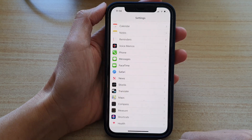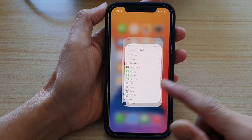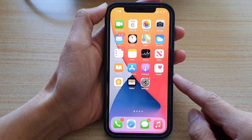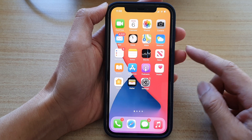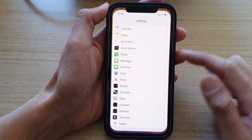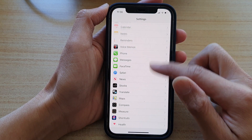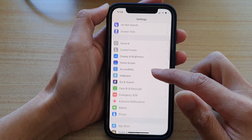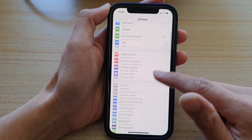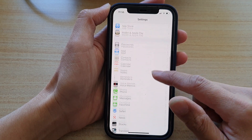First, let's go back to the home screen by swiping up at the bottom of the screen. Then on the home screen, tap on Settings. In Settings, you want to go down and tap on Safari.